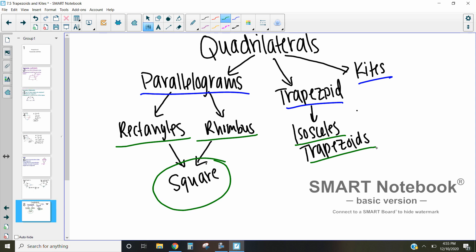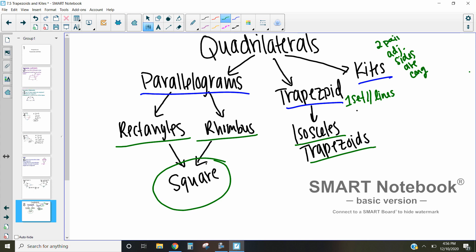In previous videos we talked about how to identify parallelograms. For a trapezoid, you need exactly one set of parallel lines. For a kite, the adjacent sides are congruent in two pairs — not all sides congruent, but two-and-two. That is the breakdown of quadrilaterals. If you have any questions, feel free to reach out — that covers the properties of trapezoids and kites.